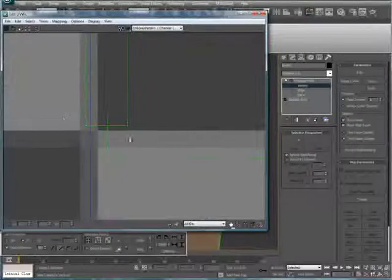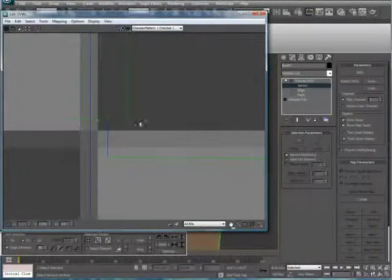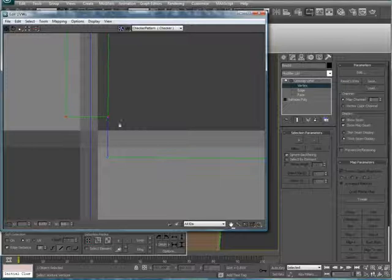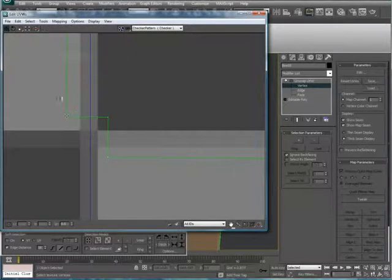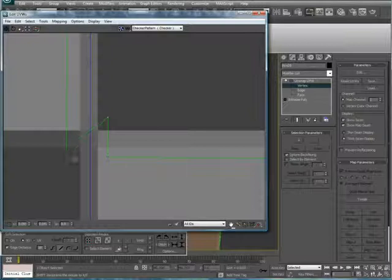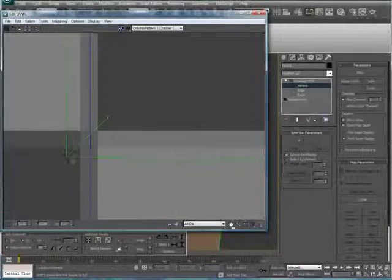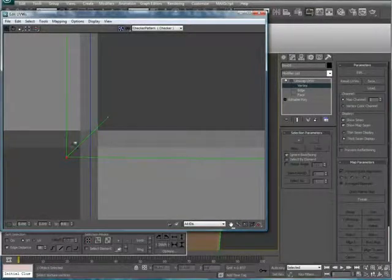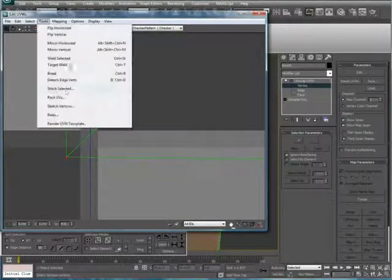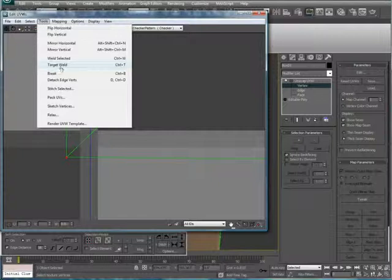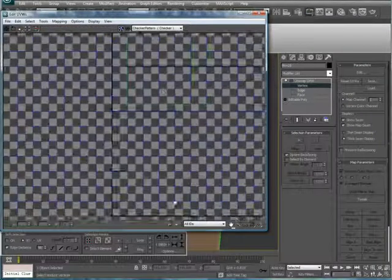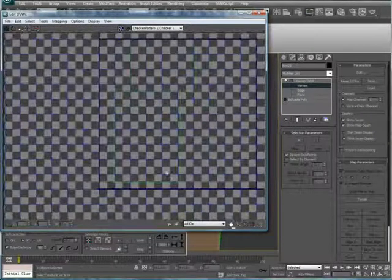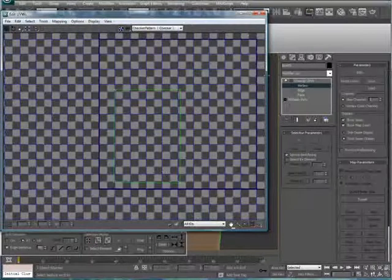Alright, do the same for this side. Bring it down. Oh, that one worked very nice. Alright, now we have our corkboard which is UVW mapped.